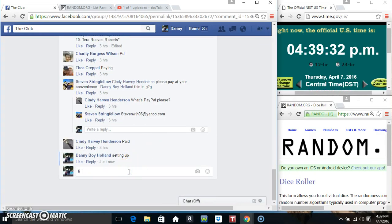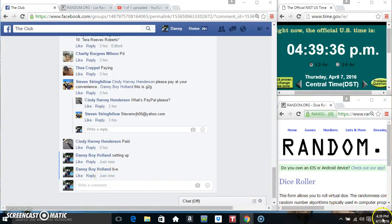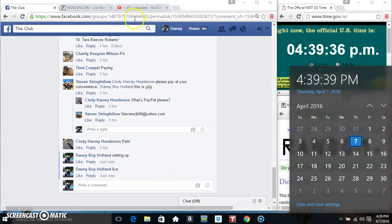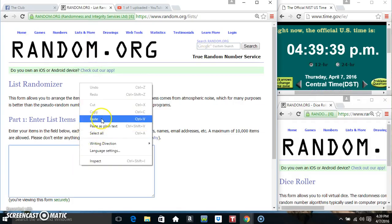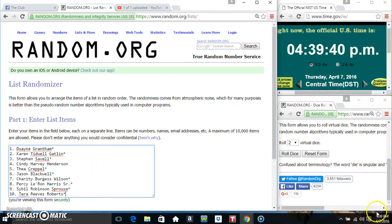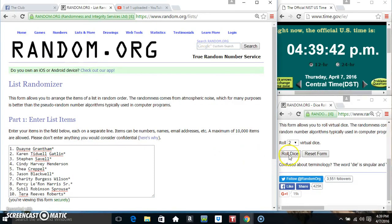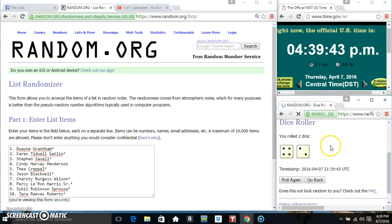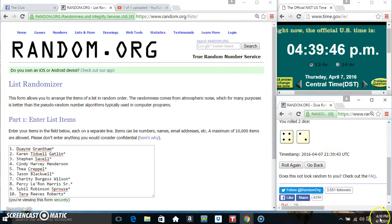Cut their list, go to live. Paste their list, roll our dice. We got a 6.